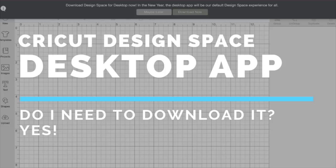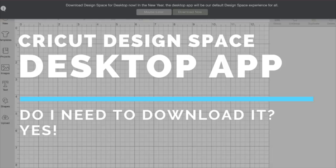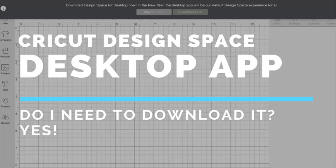If you are still accessing Cricut Design Space through your browser, meaning Chrome, Safari, Firefox, Explorer, any kind of browser, and you're still getting into Design Space that way, you're no longer going to be able to do that. Sometime in January they're going to discontinue the web browser and you're going to have to use the desktop app, which if you've been in the web browser it should be prompting you to download this desktop app.